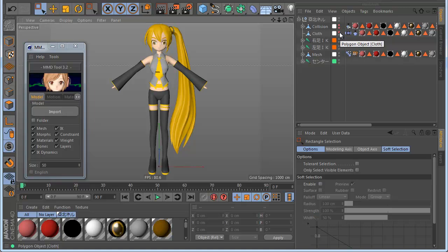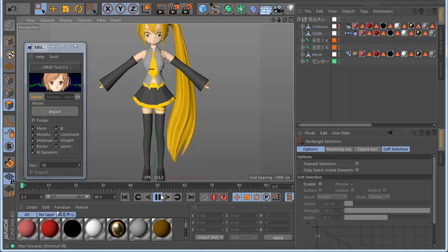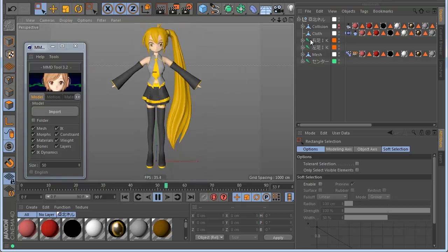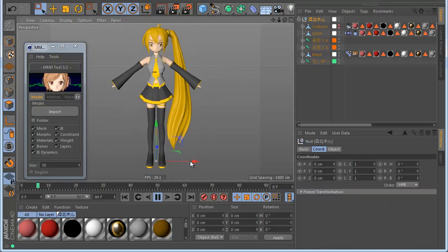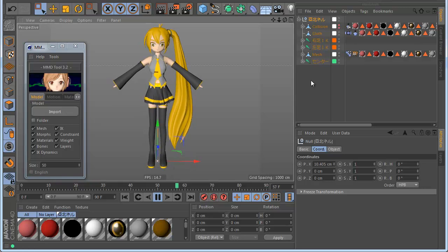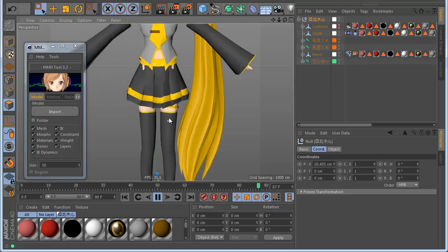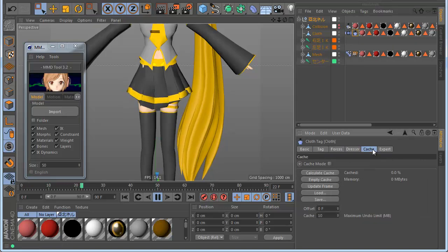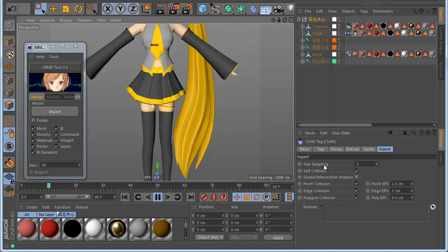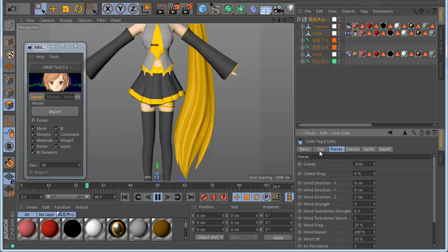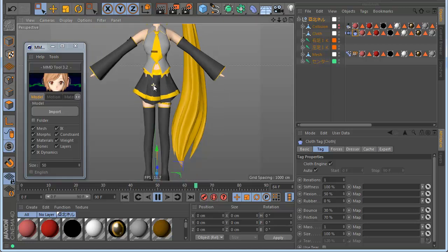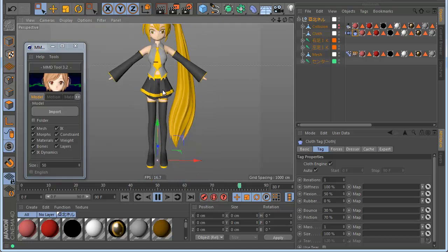Now I go to the cloth, enable it, and hit Play — you can see it's now colliding with the body, very good. If I move a little you can see the cloth is colliding. Also if you want self-collision, you can go to the cloth here in the Experts tab and enable Self Collision. You can also change the stiffness in the tag to make it look perfect.